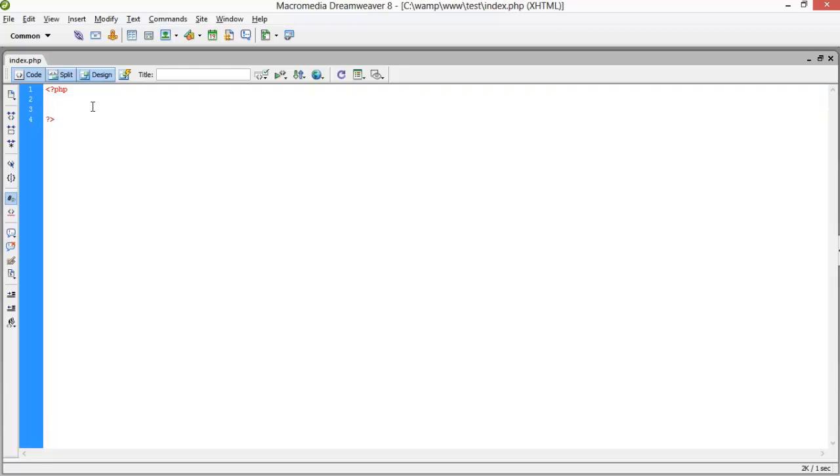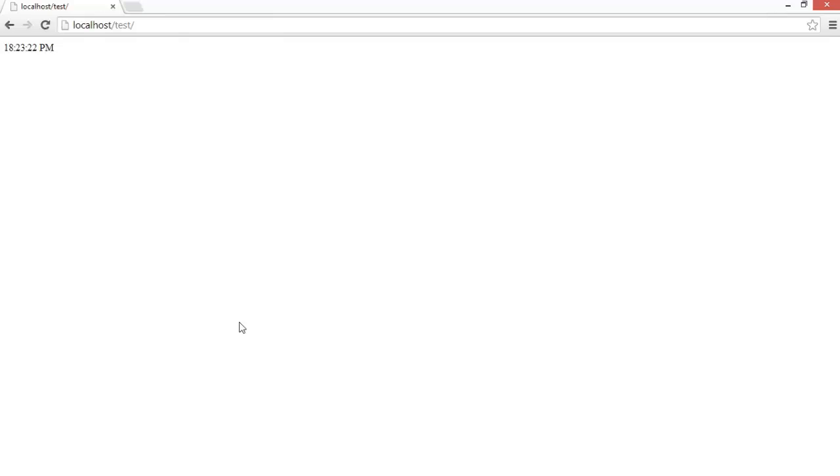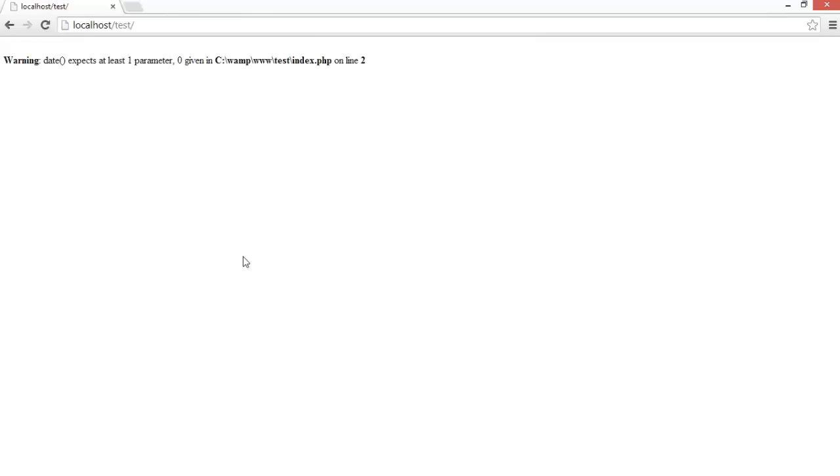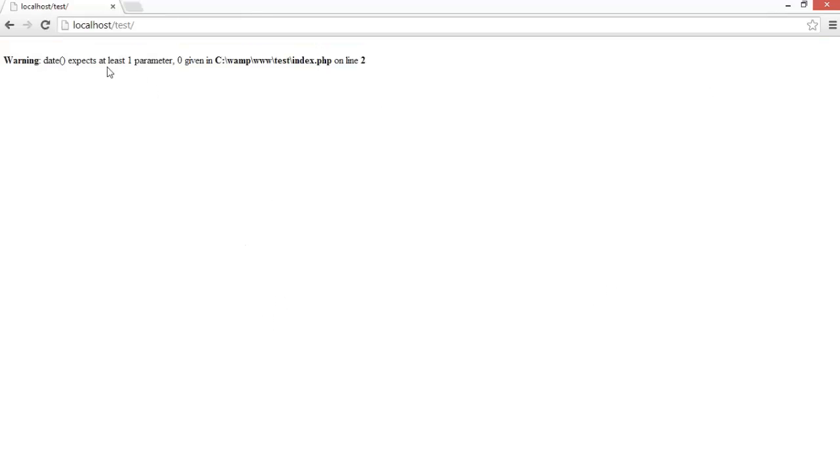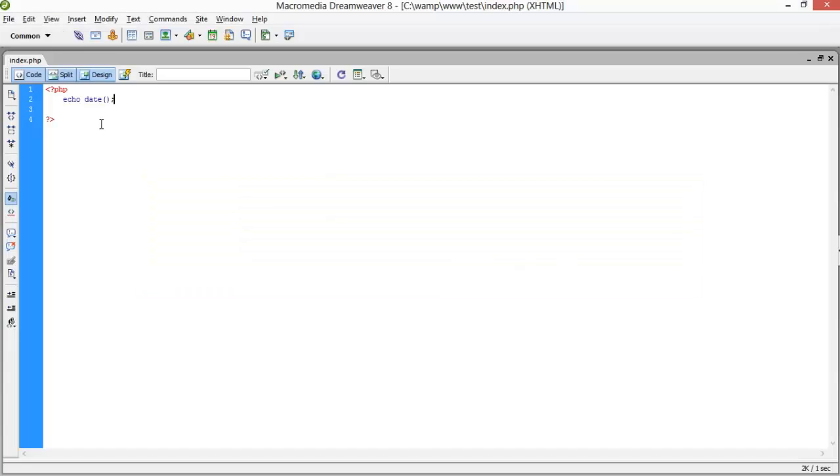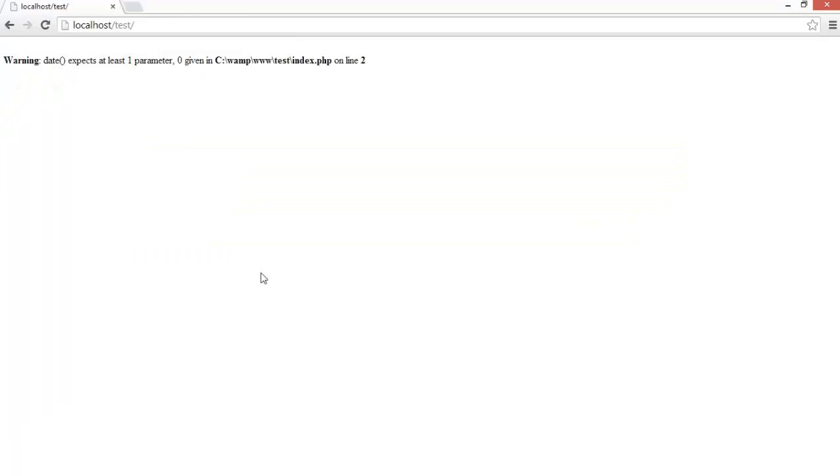We will use the timestamp a little bit later, but before we will use the date functions. First of all, I would like to print the date. It's an error - line number two, date accepts at least one parameter. So we have to pass M M D Y. Let's check what prints: 06 is the month, as well as date, and 14 is the year.